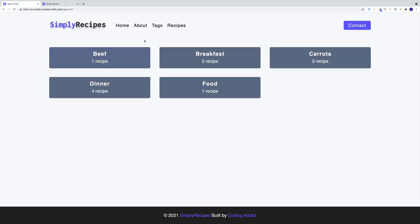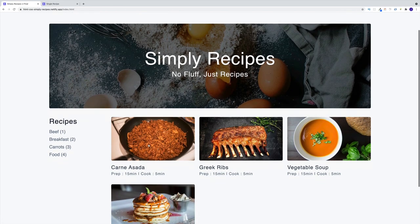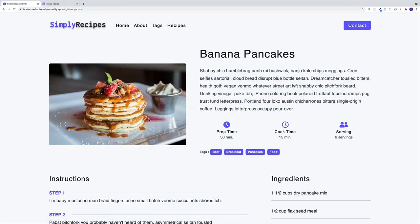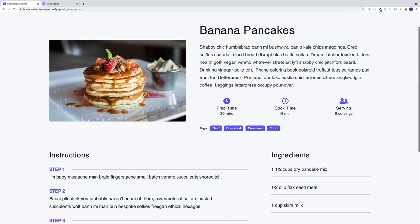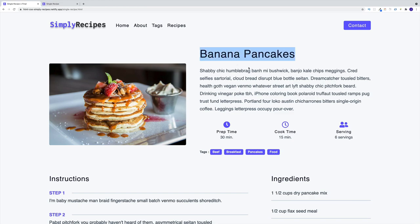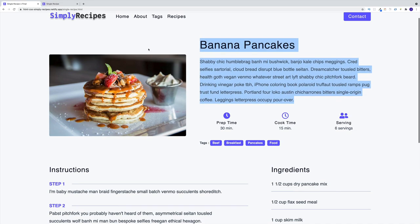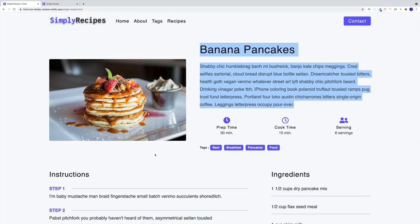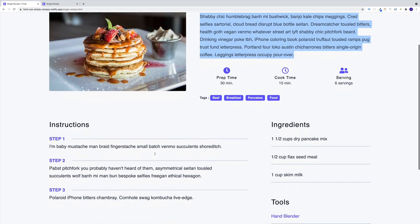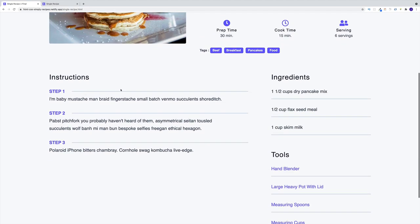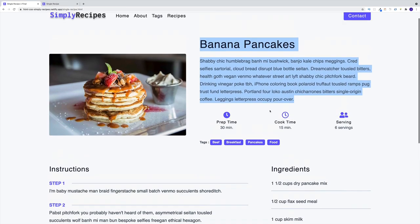As far as the single recipe page, it kind of looks something like this. We're back in home, we'll just click on one of the recipes. We're hard coding these values. This is going to be for banana pancakes. At the top we have some kind of info, and then we have instructions, ingredients, and tools.